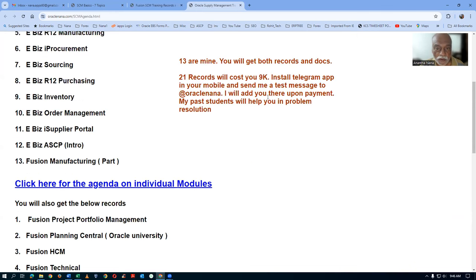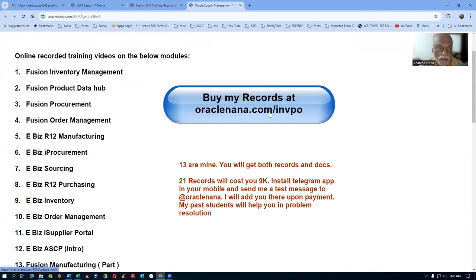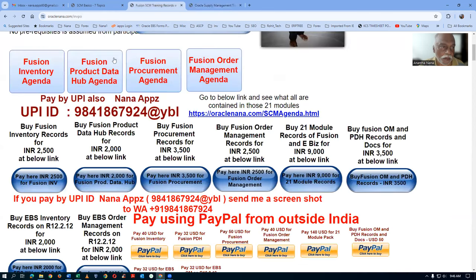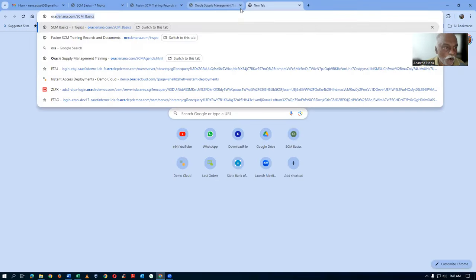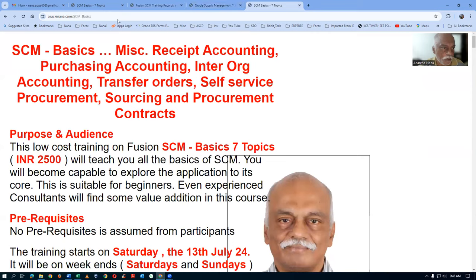This training is really very exhaustive — five weekends to understand the full basics, after which you will become proficient. Share the link — oracle nona.com/SCMBasics — with your friends so they can benefit too. If you have any clarifications, write to me or talk to me. The training begins on 13th of July, Saturday, on weekends only, from 6 PM to 9:30 PM. Bye for now.